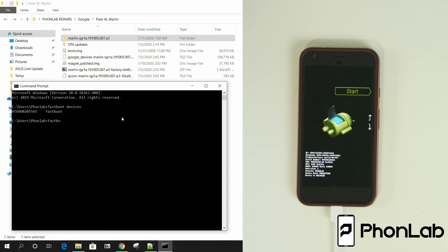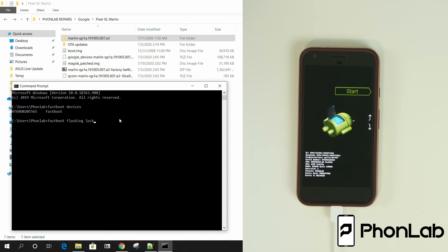So Fastboot flashing lock. Okay. So on older devices it might be Fastboot OEM lock. You can also do Fastboot flashing lock. I'm going to do Fastboot flashing lock on this one. It might not actually work. It might be the old version. But let's try it. Ready?